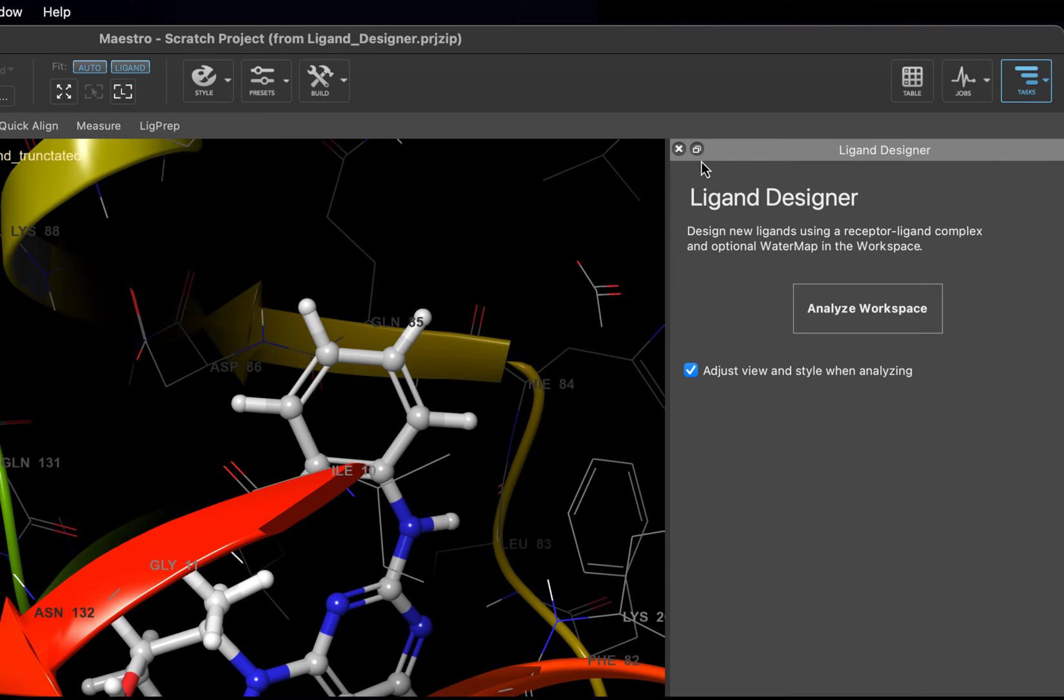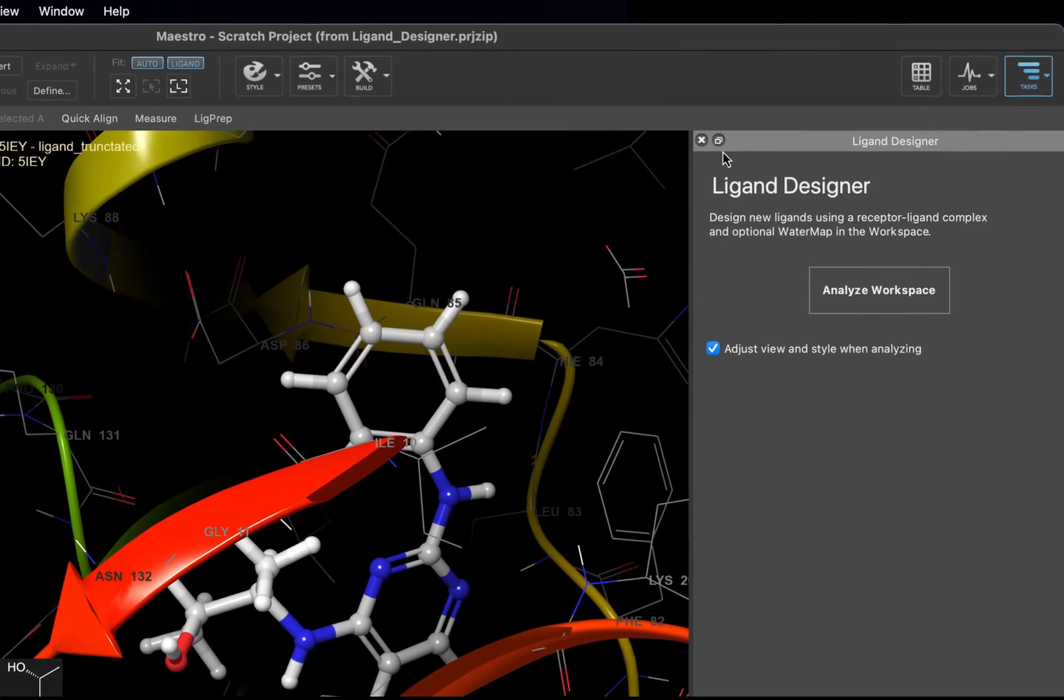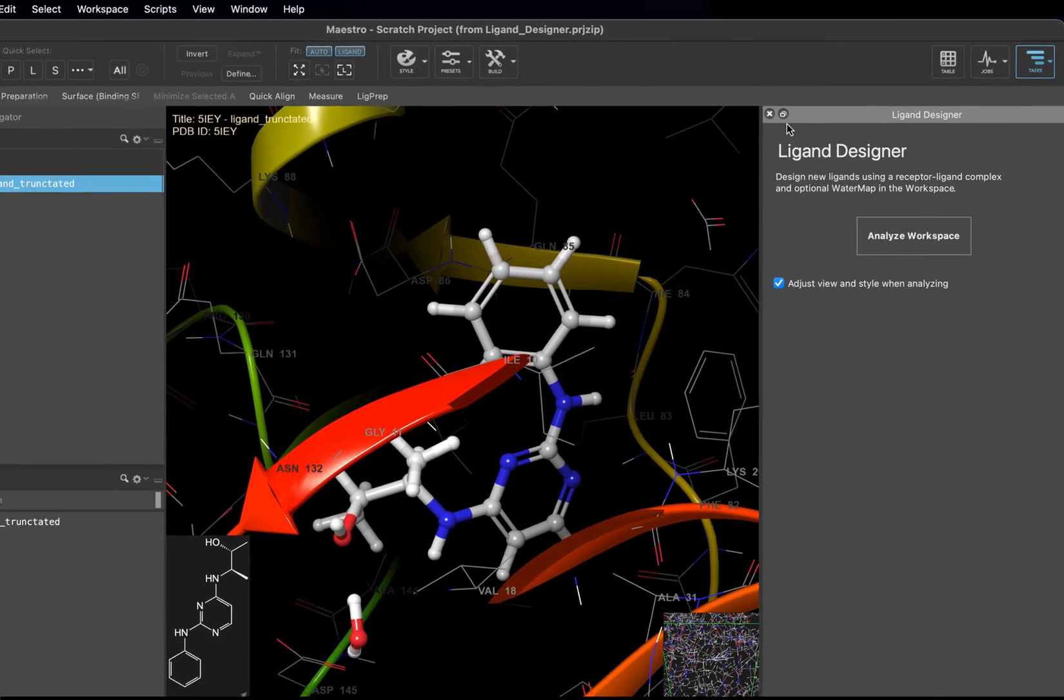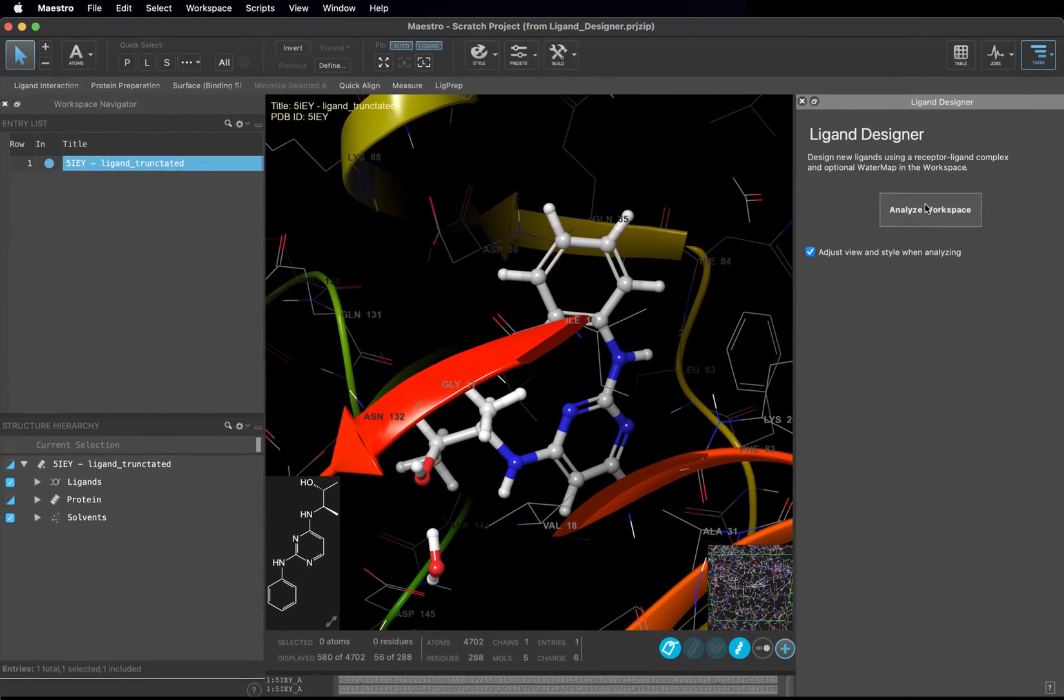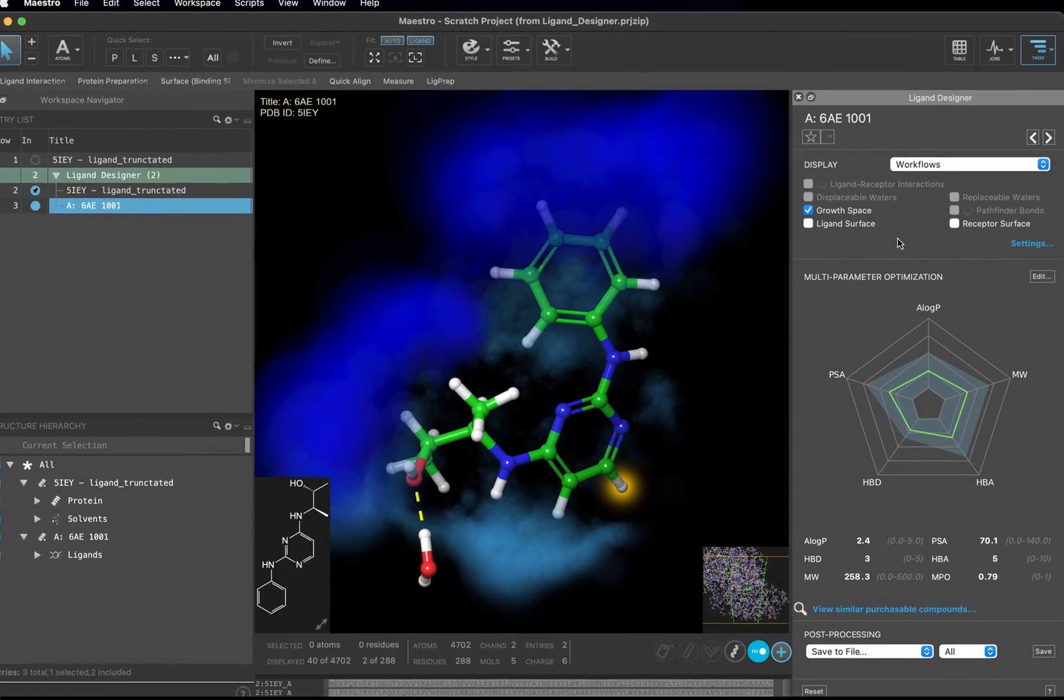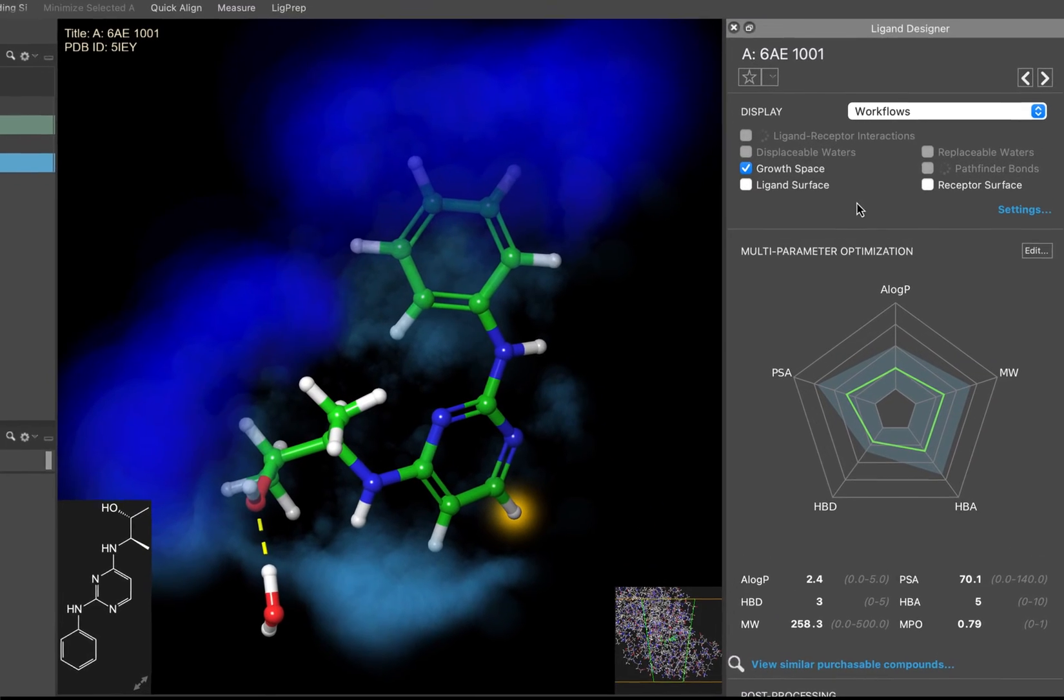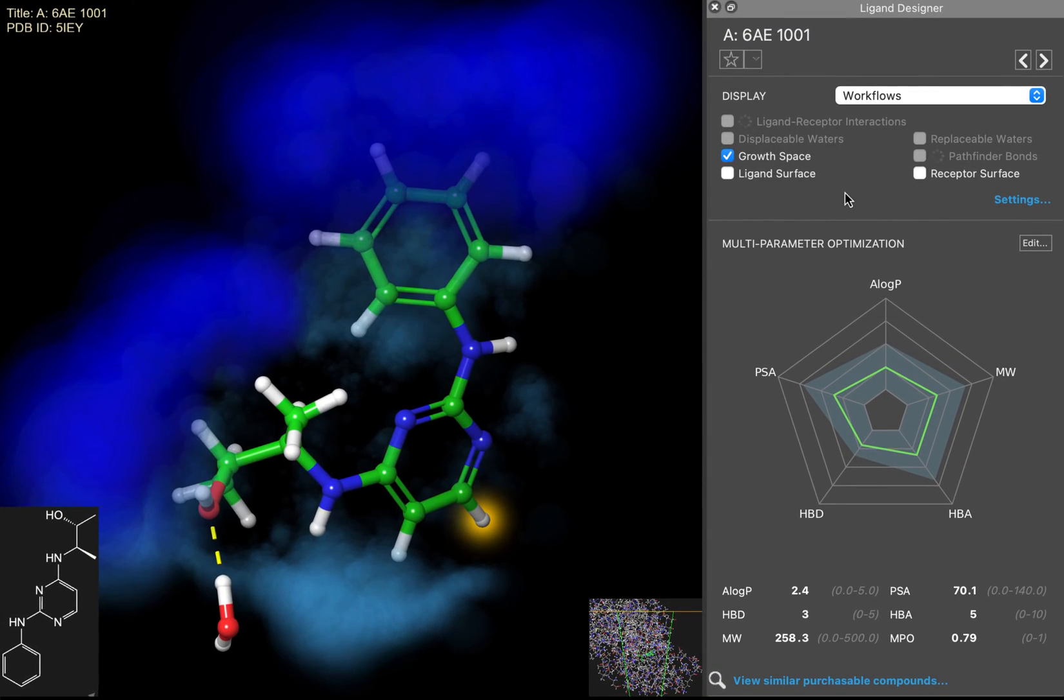Currently, your view of the protein-ligand complex is quite busy with the representation of the protein structure. Click Analyze Workspace, and now you have a completely different view that allows you to see the same protein-ligand complex, but in a more abstracted way.